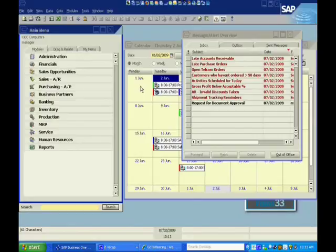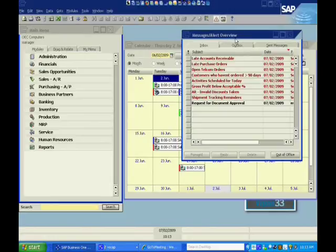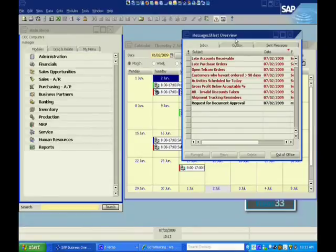Over here on the right is my alerts and my workflows. These are my messages. Now, some of these messages can be generated from other users in the system. Some of them can be generated from alerts and workflow like we saw in a prior example.